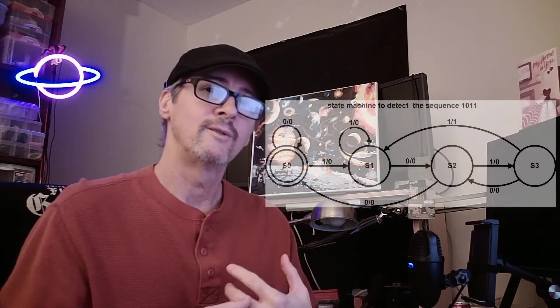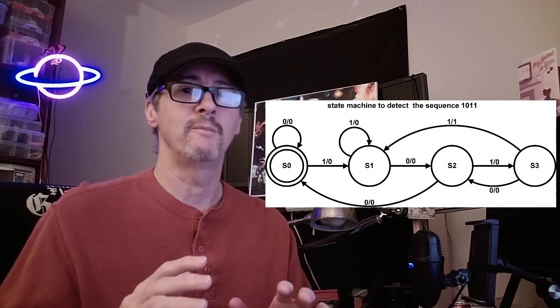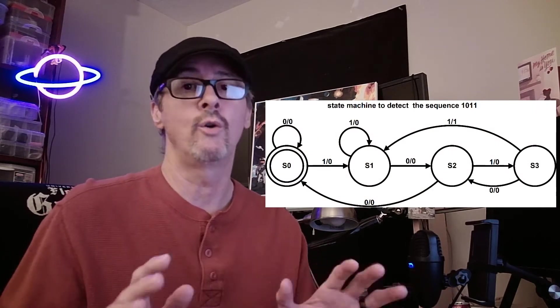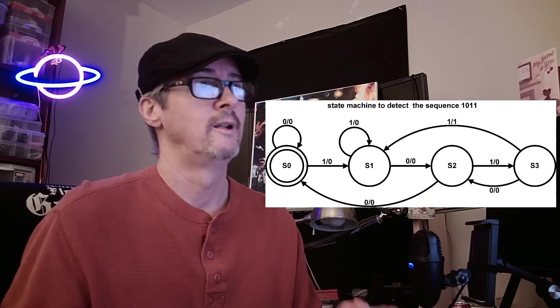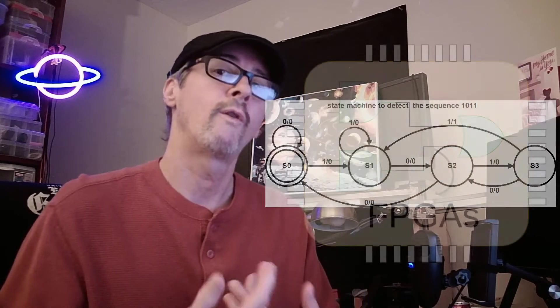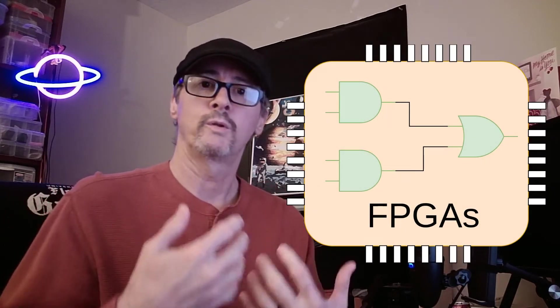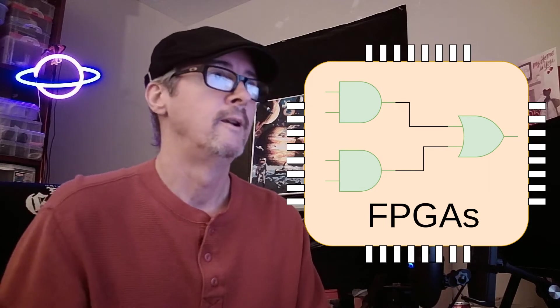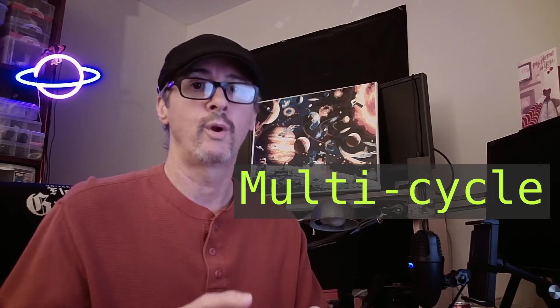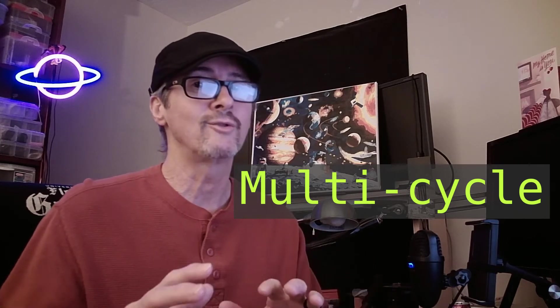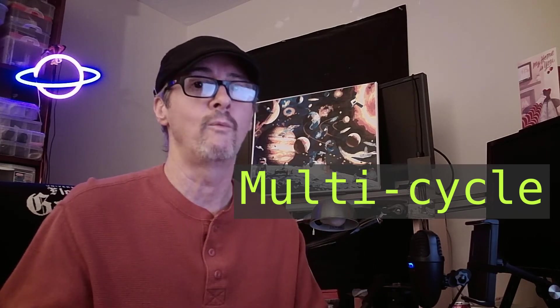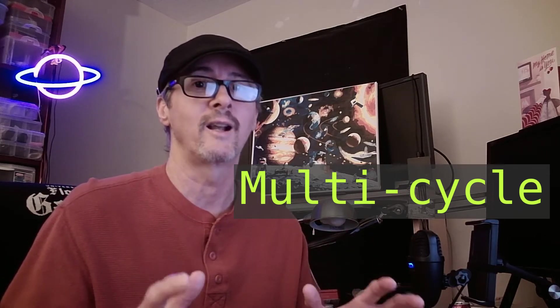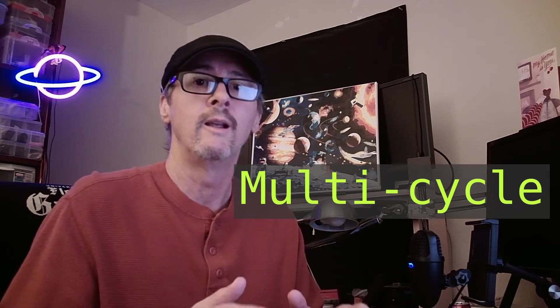Processors are pretty much just fancy state machines, and the RISC-V is no exception. Our goal is to build a soft core processor, or more specifically, a RISC-V variant of it. As mentioned prior, our processor is a multi-cycle approach, and that means every instruction will take way more than one instruction cycle, some up to six or seven.